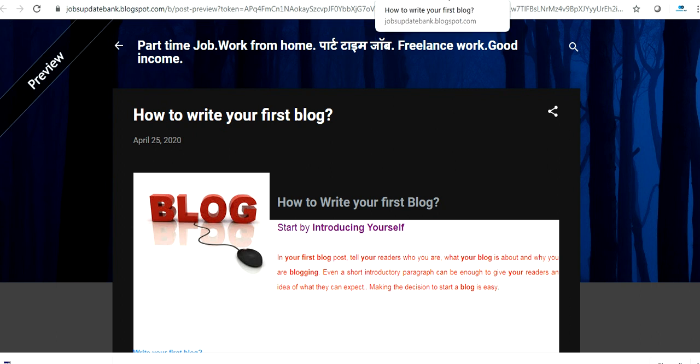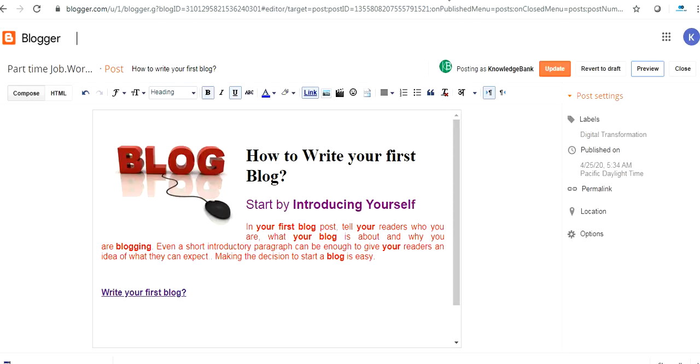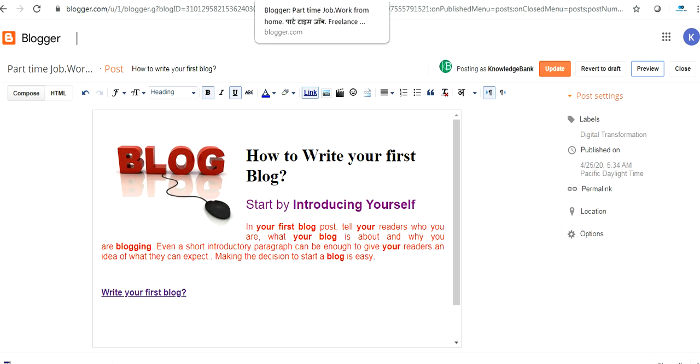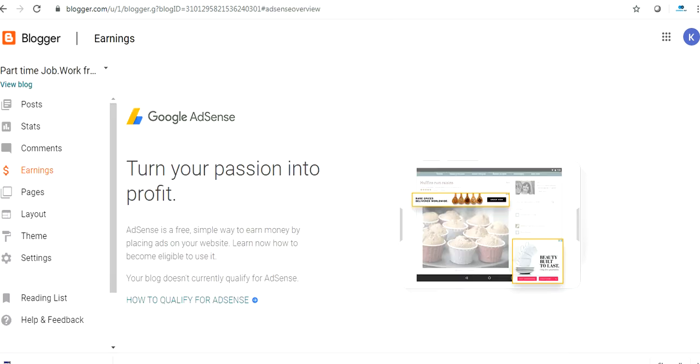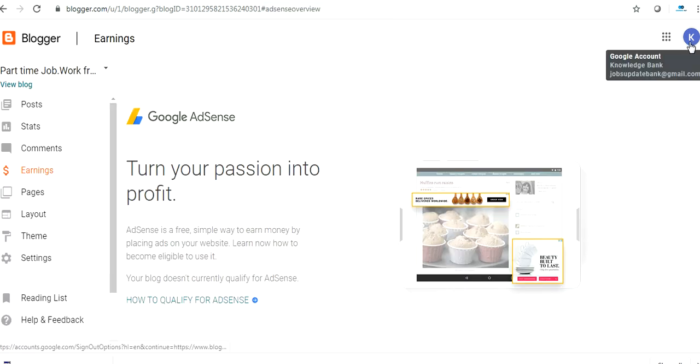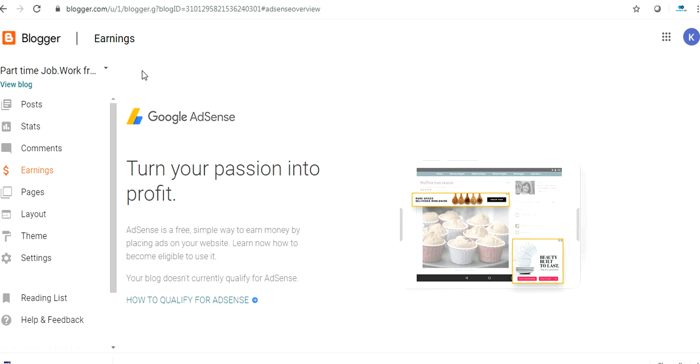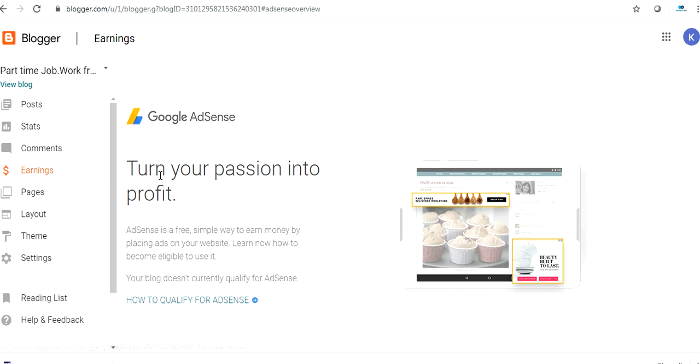Now why we are writing blogs? First of all, we are writing blogs for our passion, writing blogs in the area we love. But blog also gives you an opportunity to earn money. This is another mode of earning. If you just click here in the same blog, in your username, this blogger website, you will find an option of earning.